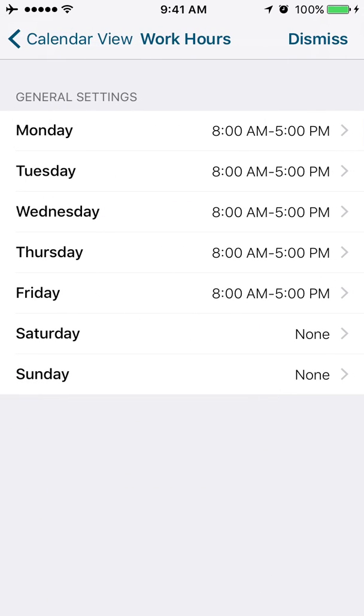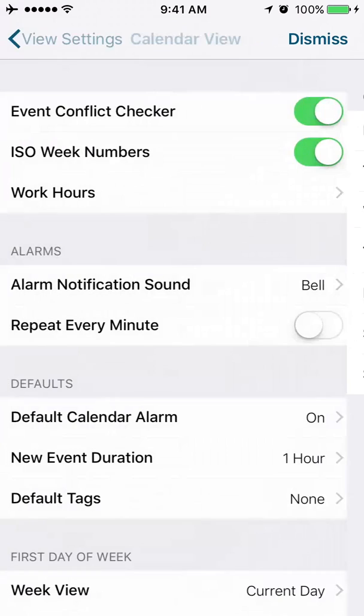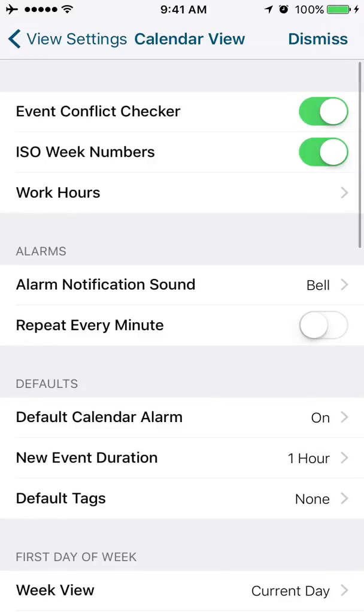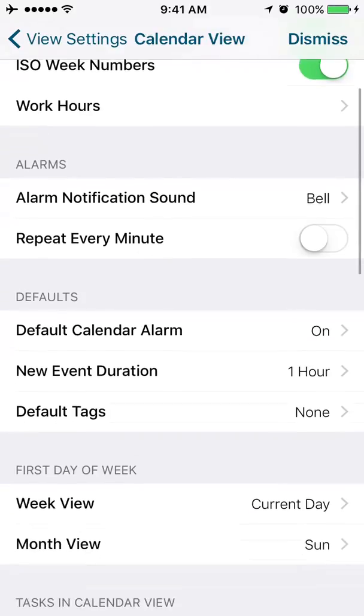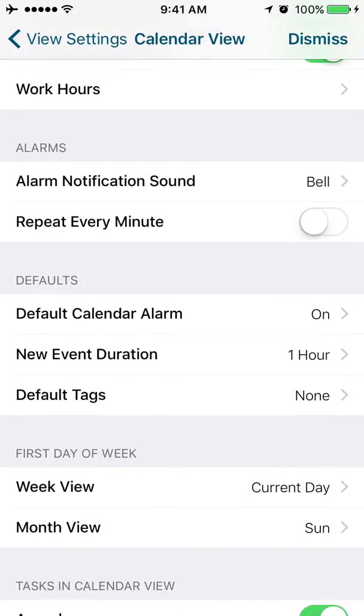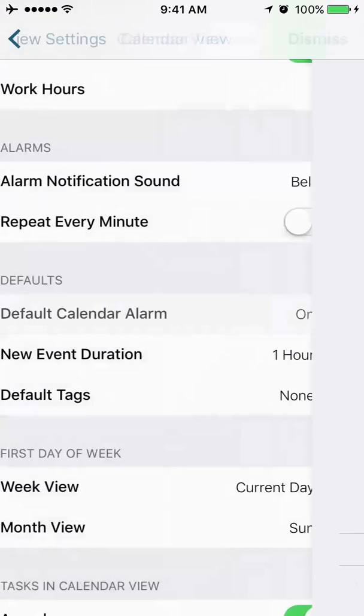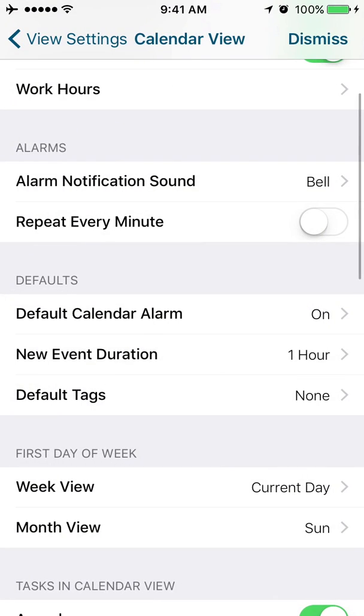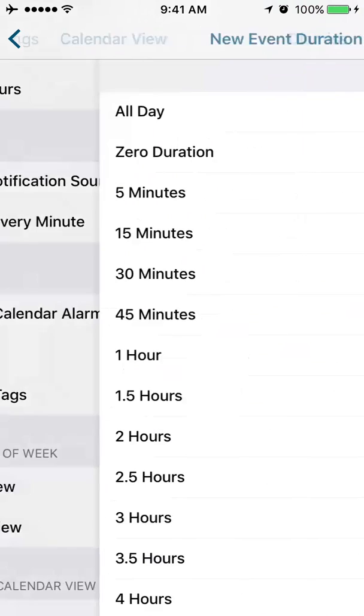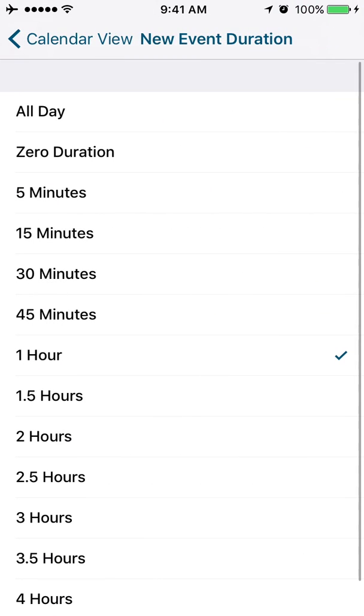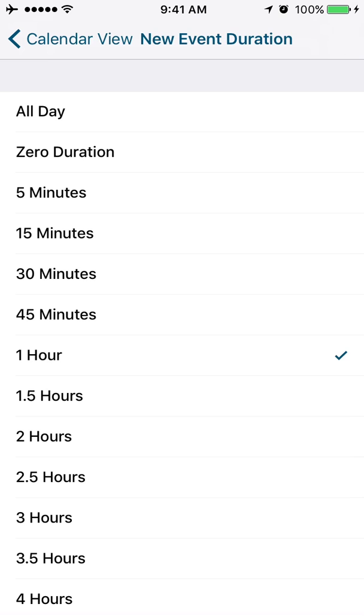If you want to set your work hours, the color coding will show you if you're in or out of your work hours based on the selections that you've chosen here. Alarms. You can configure your sound for your alarm. If you want your alarms to repeat every minute, you would check that. If you want your default calendar alarms to be on, you would do that here. If you want to change your default duration. If you want your default appointment duration to be 30 minutes instead of one hour, you can change that setting here.